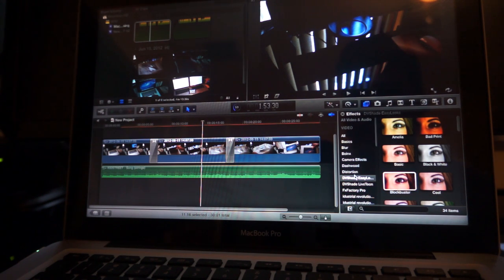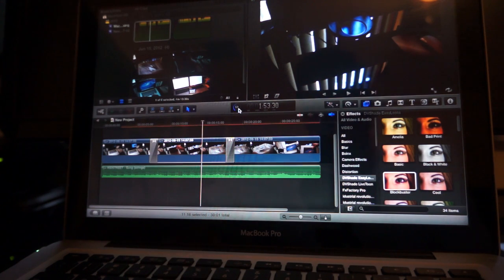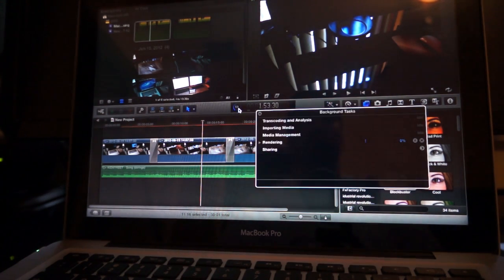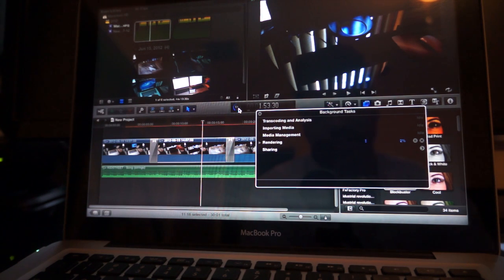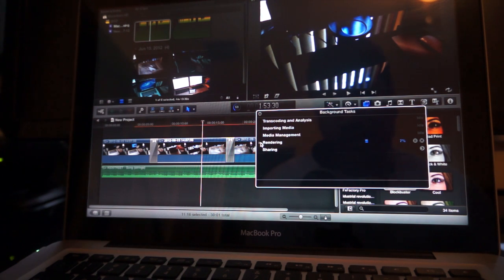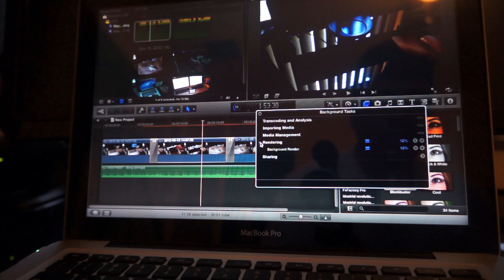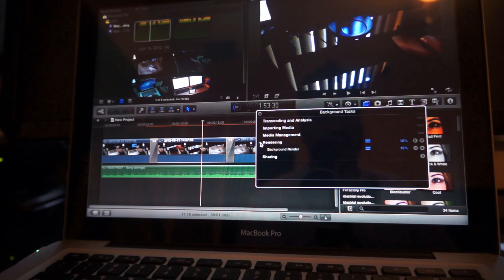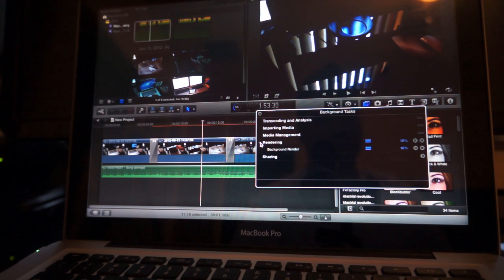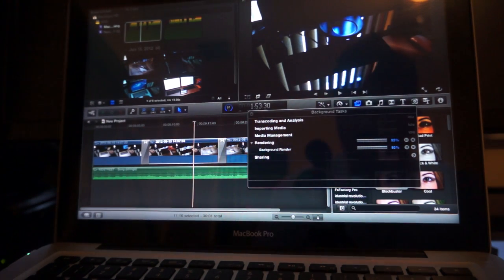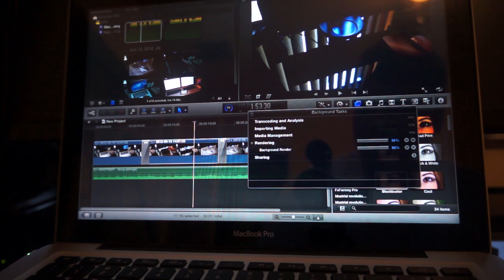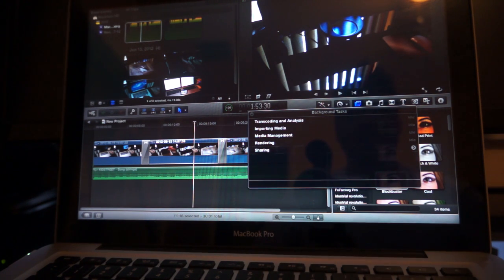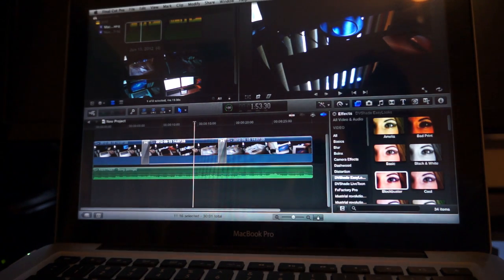So we're going to let it run there. Alright, a few minutes later, finished this. So everything is rendered.